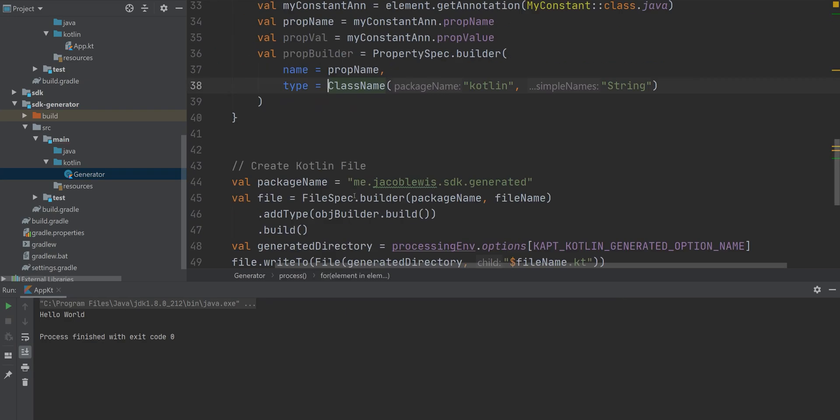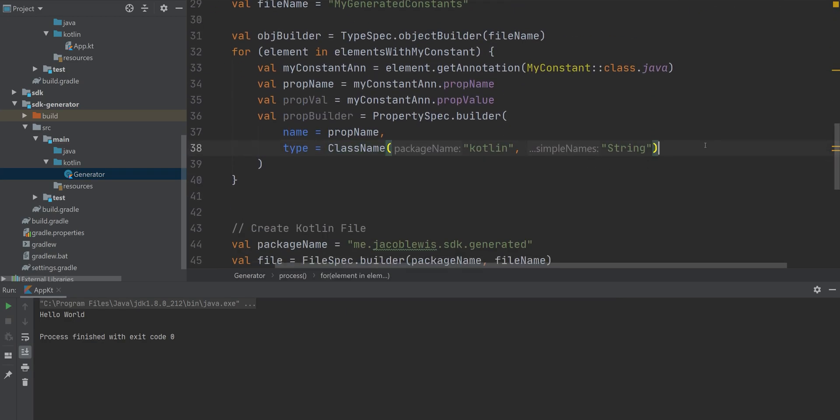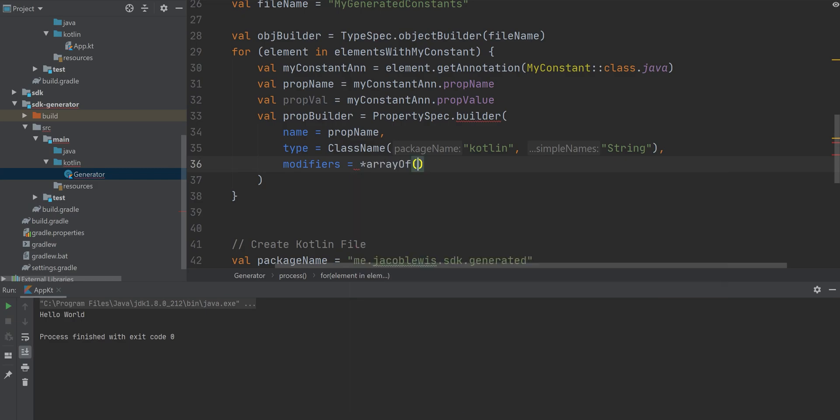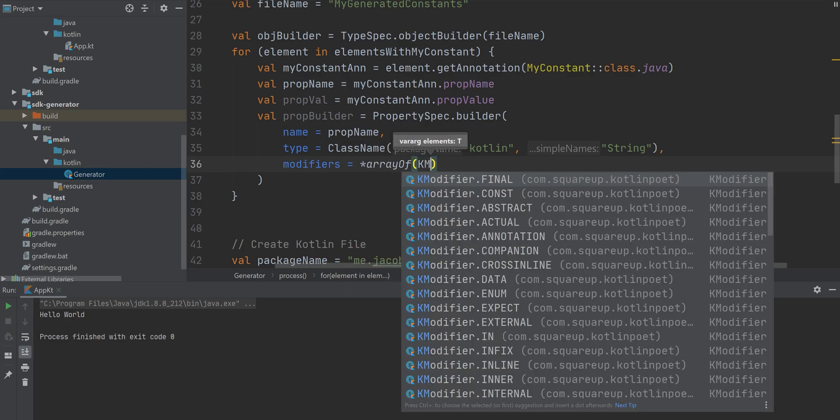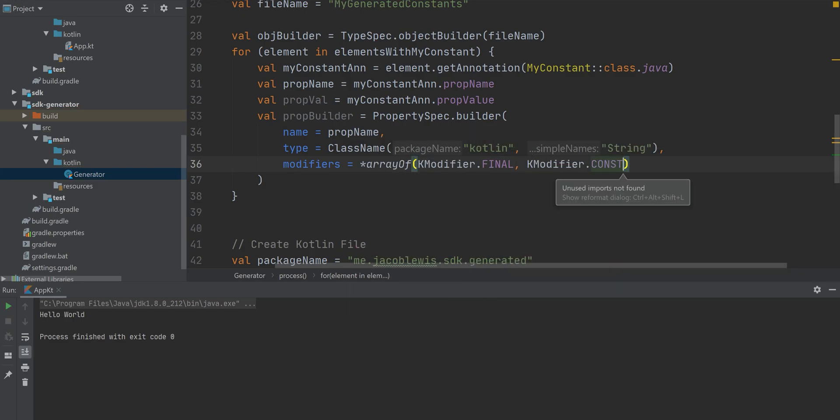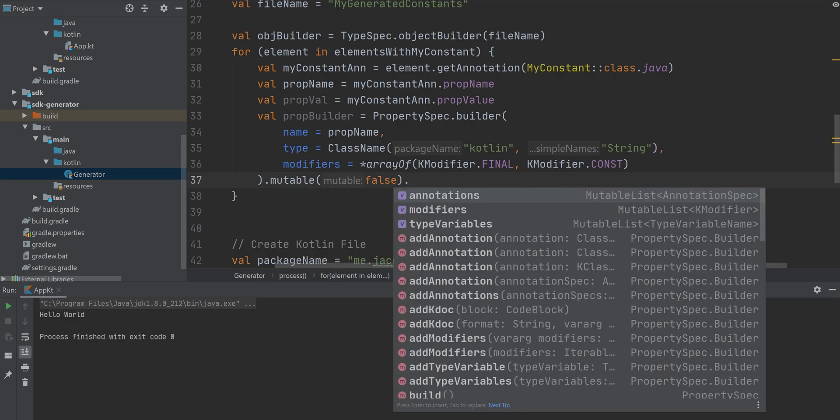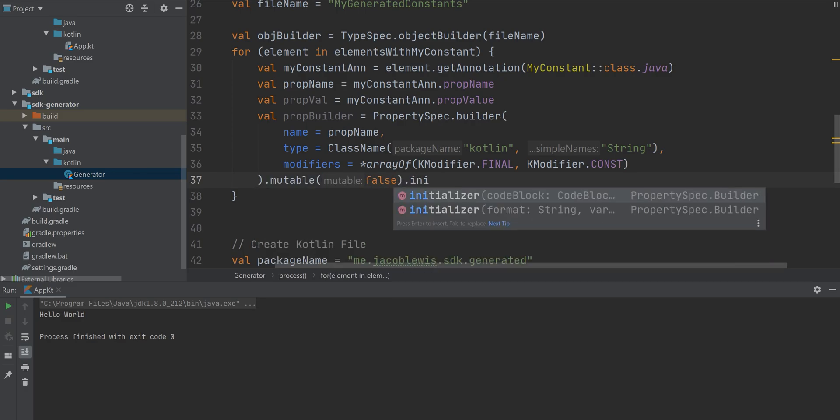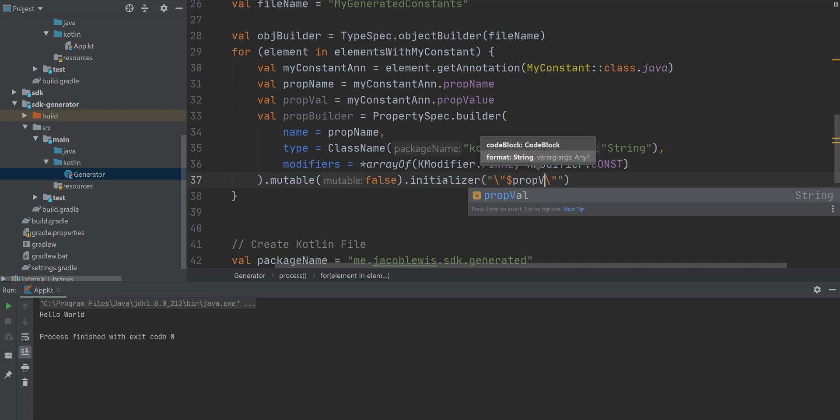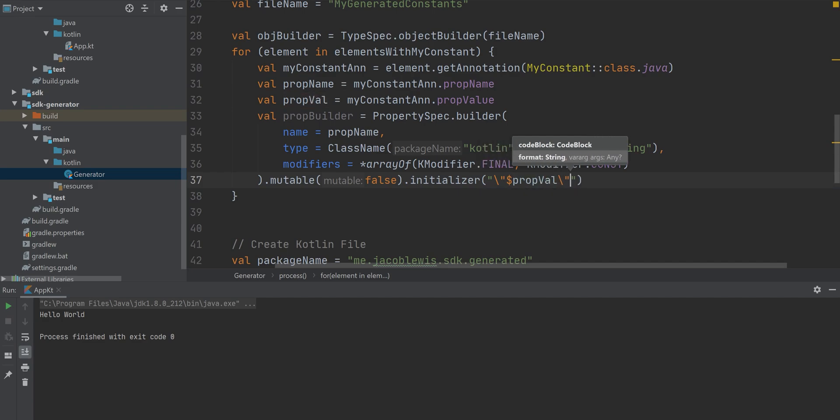And I want to name it here, just so it's easier for you guys to see. And finally, I want to add some modifiers. I want to make it final and also constant, immutable. And finally, I'm going to initialize it with our value, right? And I need to wrap it in double quotes because this is going to be basically written off as a string.